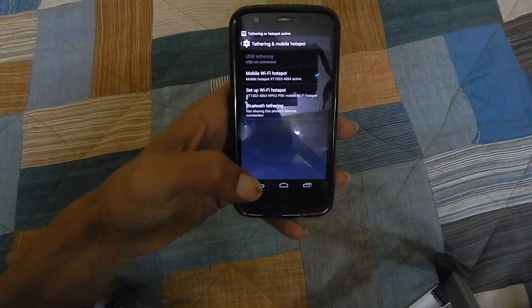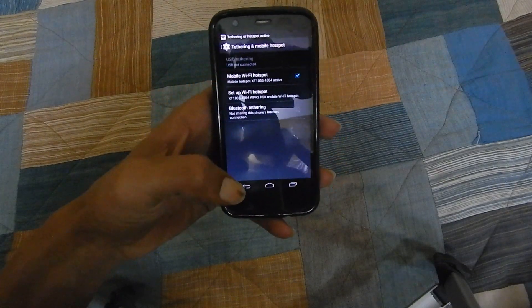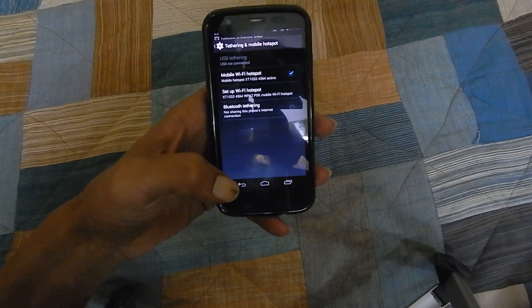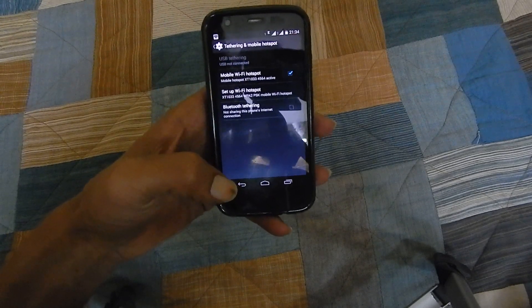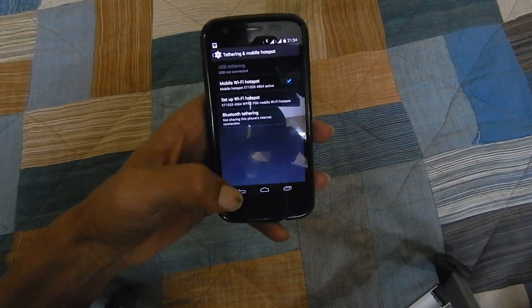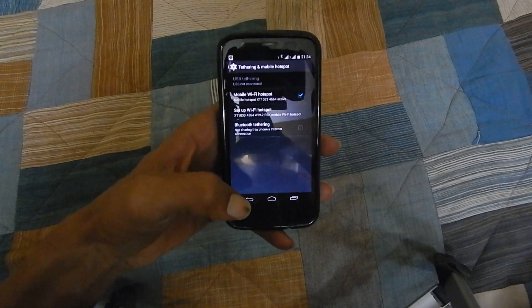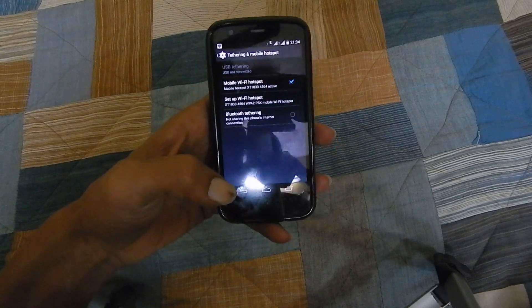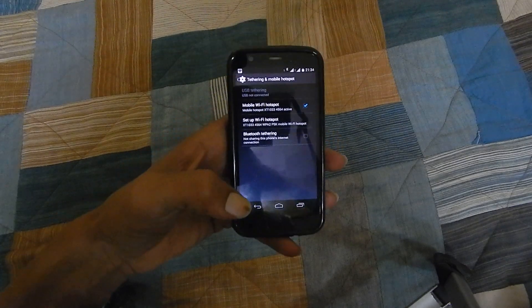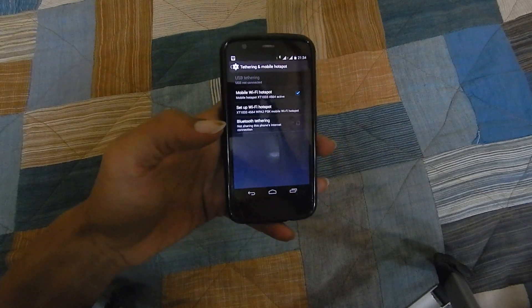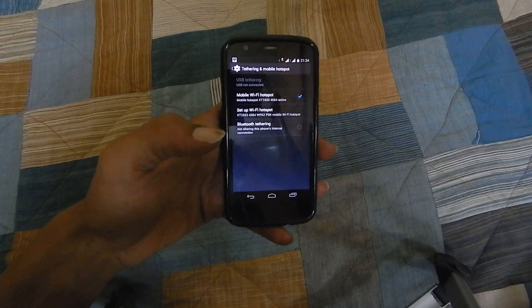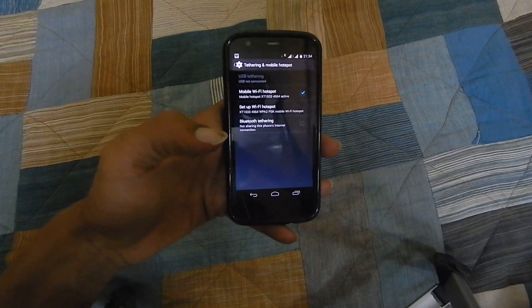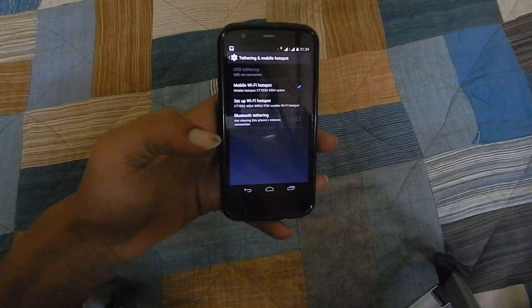You are done with configuring the Wi-Fi hotspot and now onwards you can use this mobile data from other Wi-Fi enabled devices. Thanks for watching this video, hope to see you in my next video.